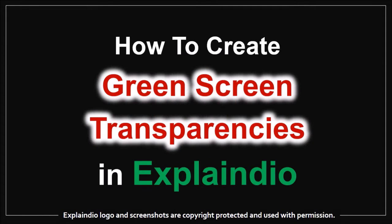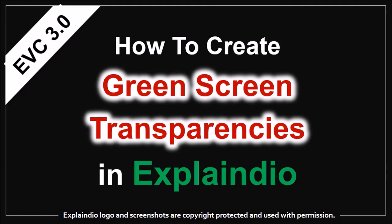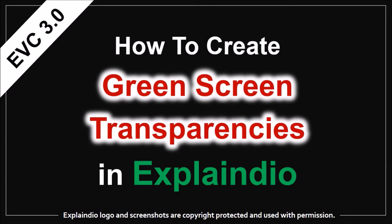Hey guys, Anthony here with a tutorial on how to create green screen transparencies in Explaindio 3.0. Let me explain.